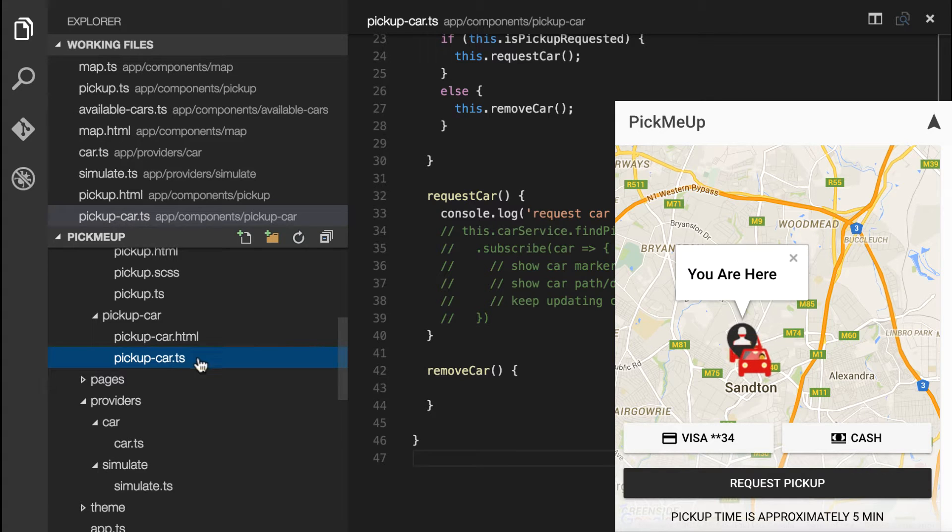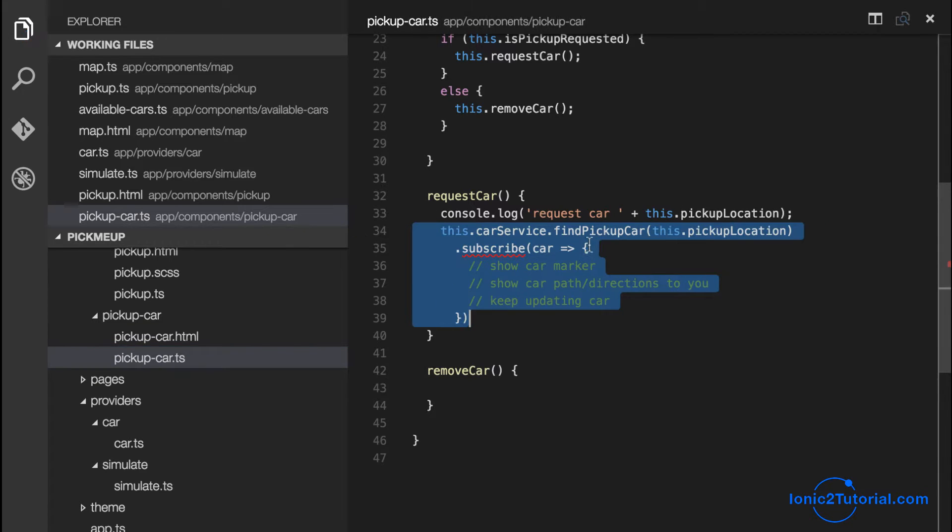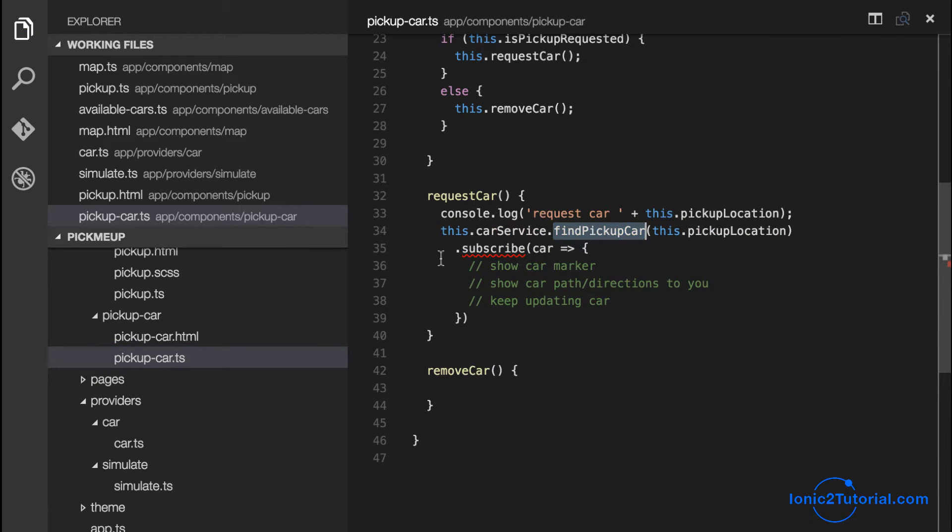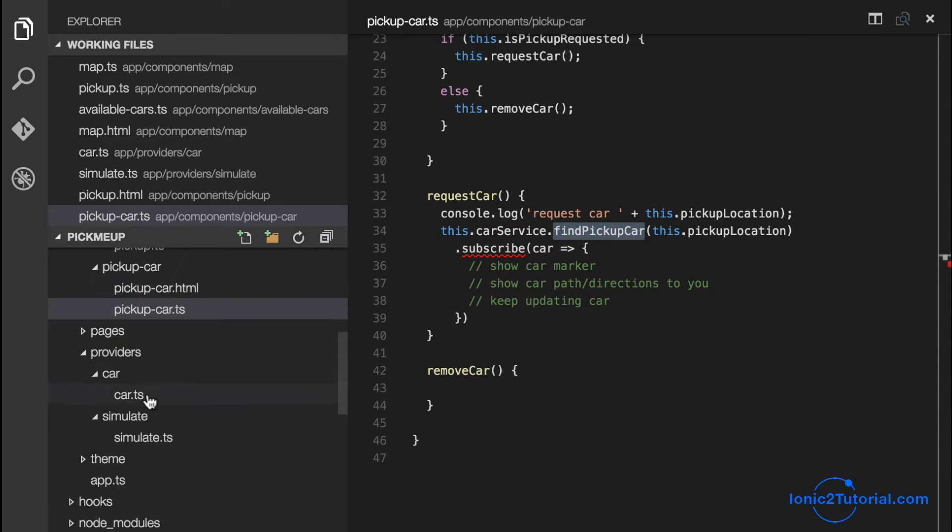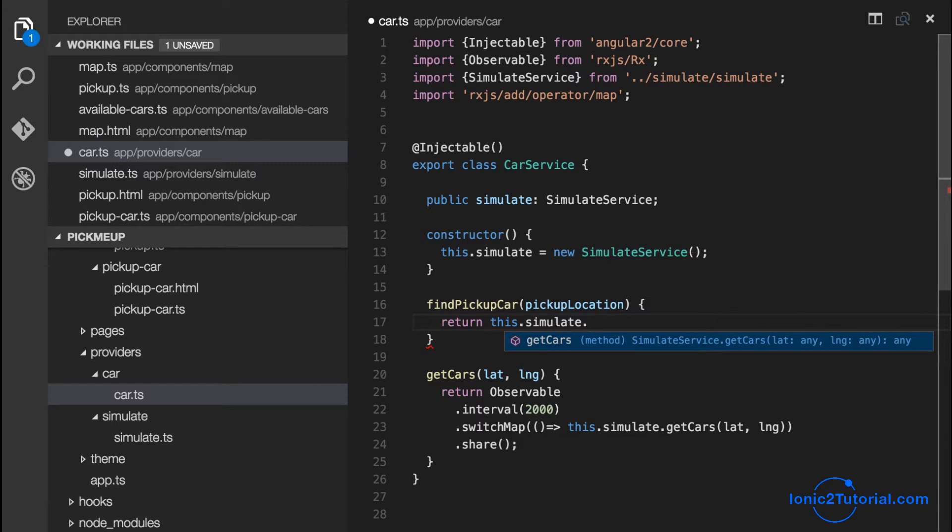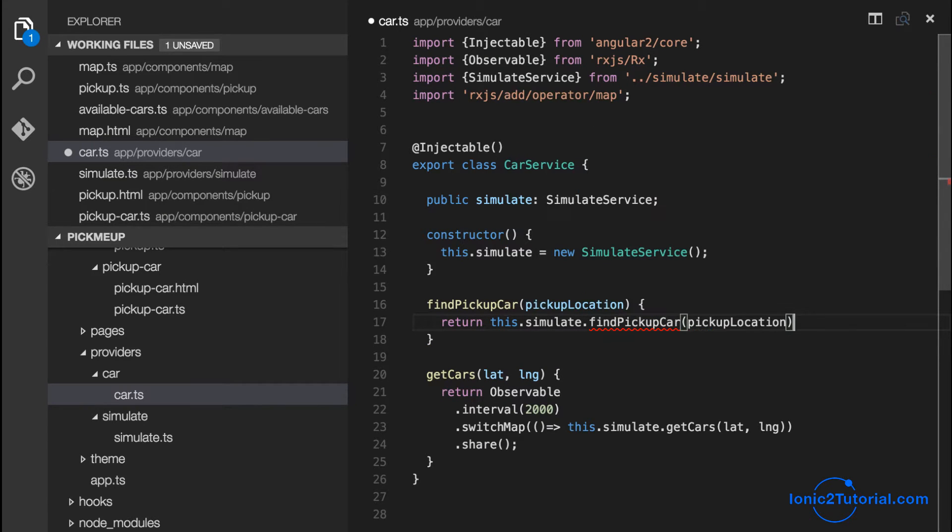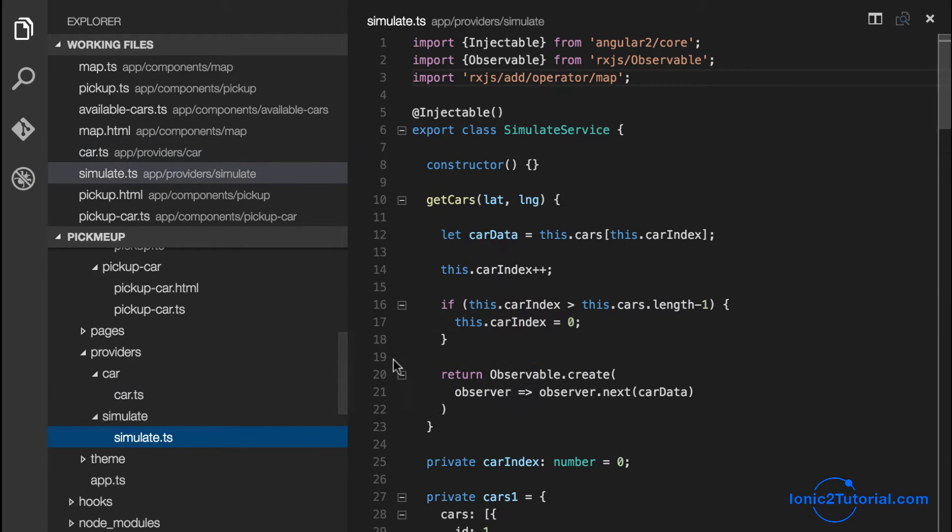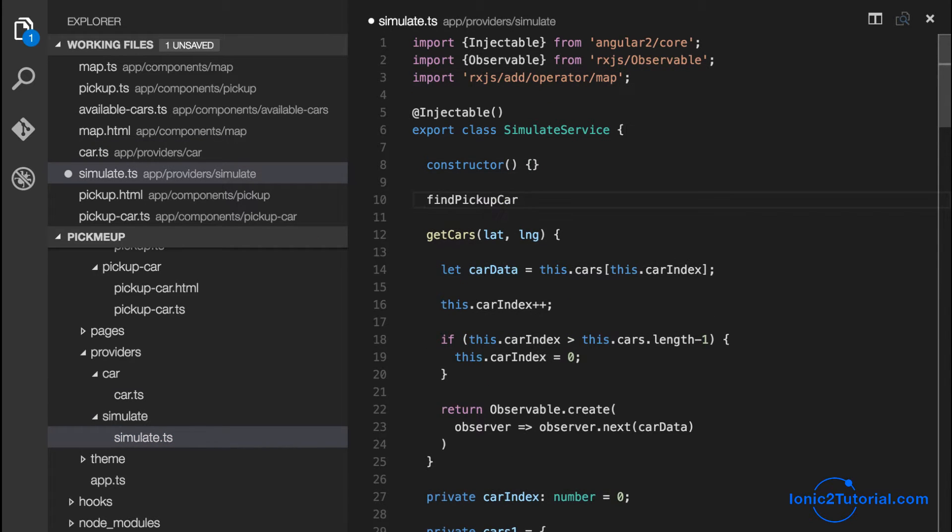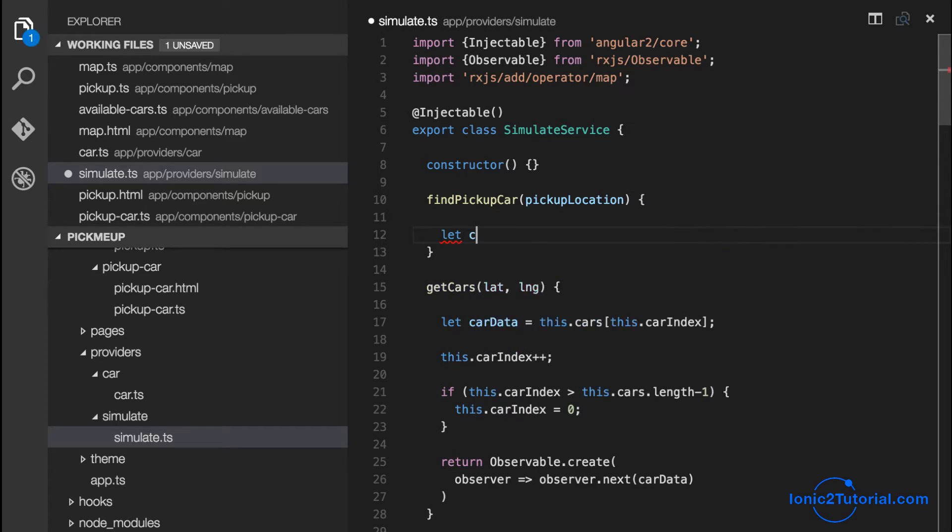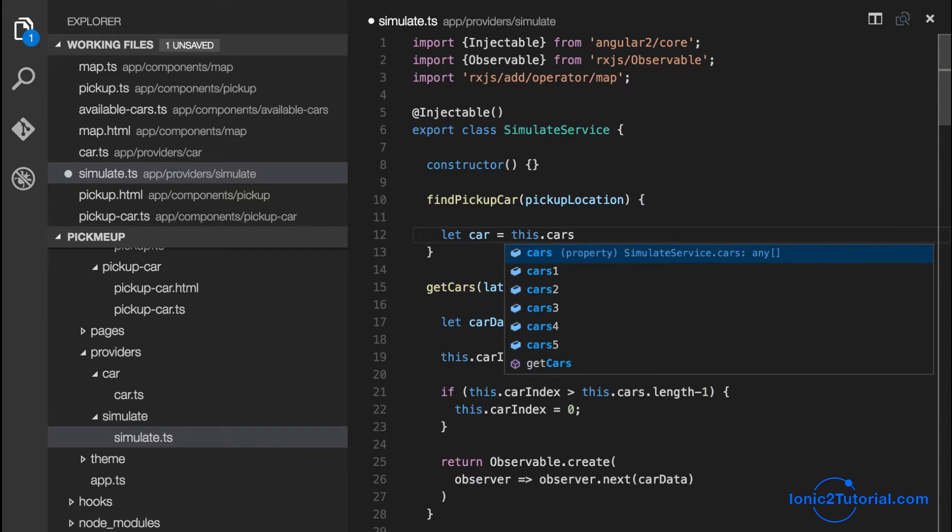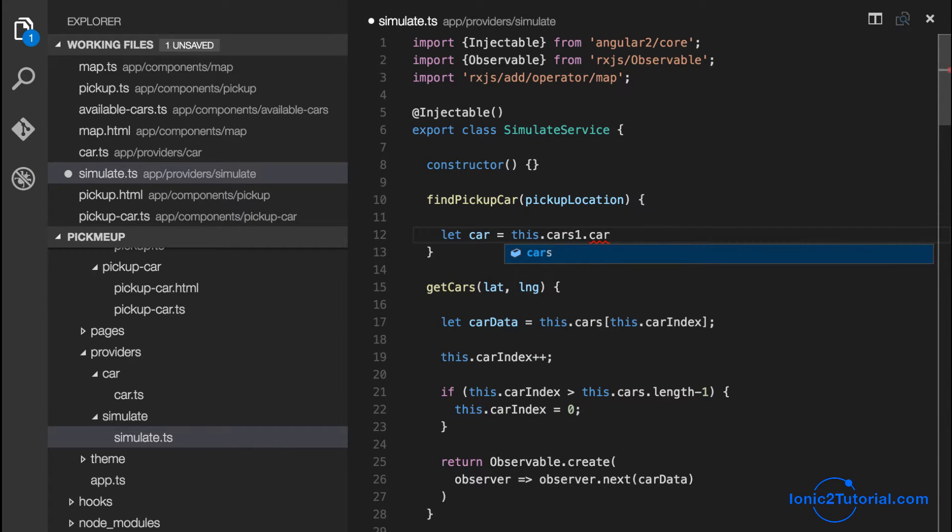In this video we're going to implement the find pickup car method for our car service. Given we don't have the live data that Uber has, we're going to simulate this similar to the way we simulated the available cars.